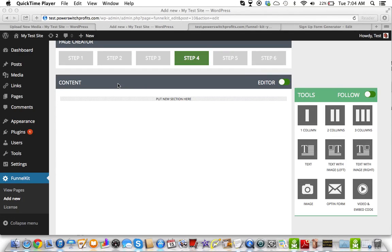Danny Forts with the Rejection-Free Formula. No calling, no chasing, no convincing. In this video we're going to cover step four of using FunnelKit.